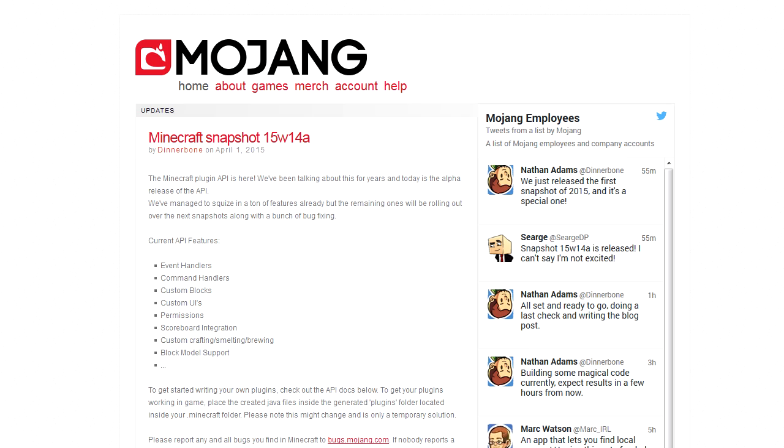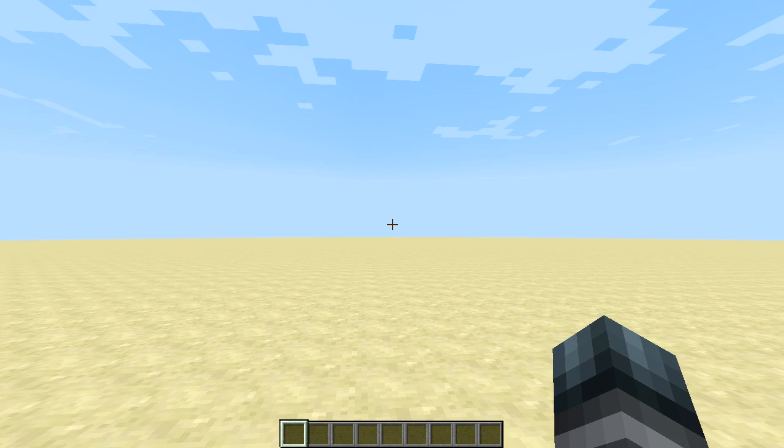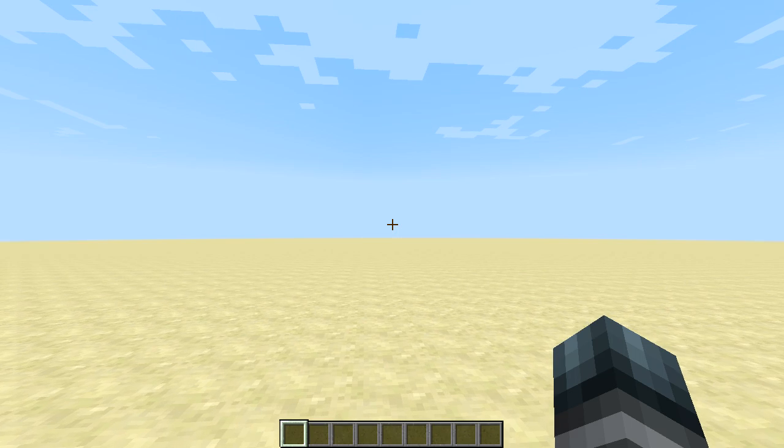So when you place a diamond block and right click on it, it will actually open up the furnace interface and you can start to smelt stuff and it will actually work. So that's just a very simple example of changing block behaviors.